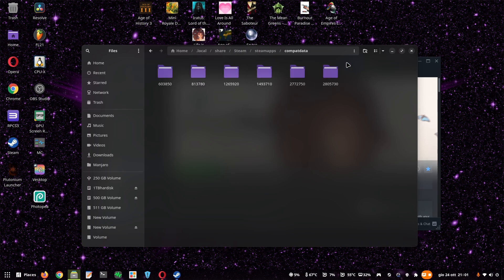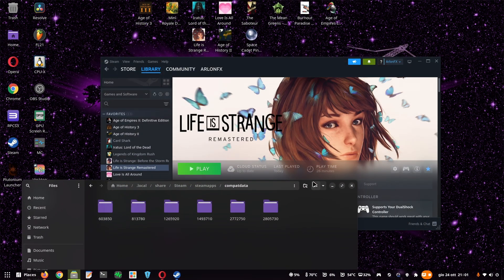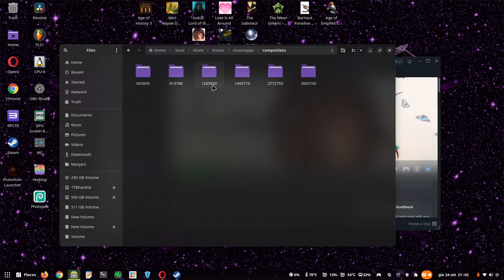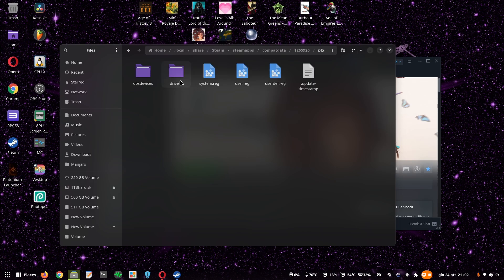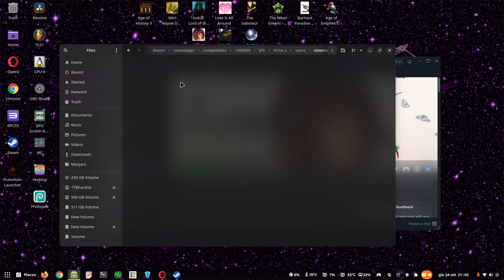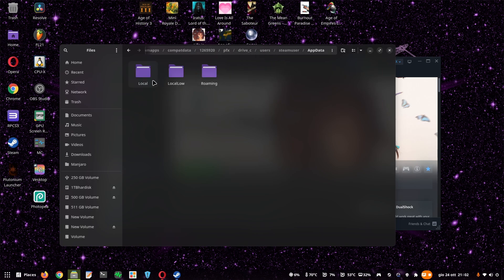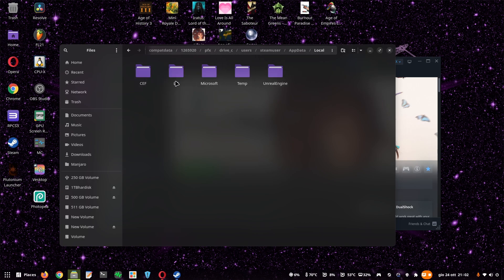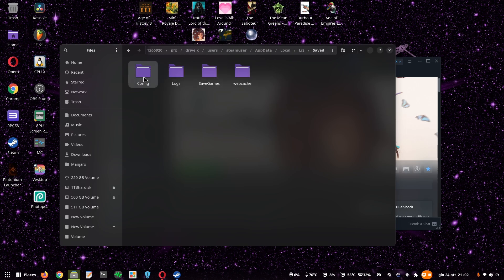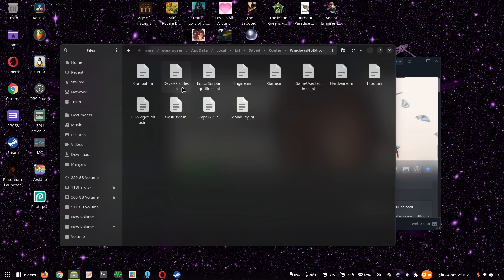The ID for this game, for Life is Strange Remastered, is 1265920. So you open that. You open Prefix, Drive-C, Users, Steam User, Appdata, Local, LIS, Saved, Config, Windows No Editor, and then you want to open Game User Settings.